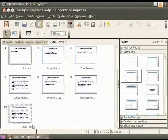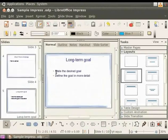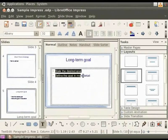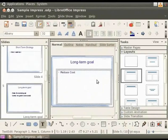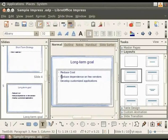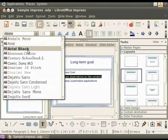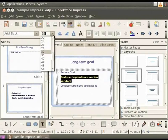Now let's look at fonts and some of the ways that you can format fonts. Select the slide titled 'Long Term Goal' by double clicking on it. Click on the Body Text box and select all the text, then delete it. Now type the following: Reduce Cost, Reduce Dependence on Few Vendors, Develop Customized Applications. Changing the font type and font size are the same as in LibreOffice Writer documents. Select a line of text and in the Text Format toolbar, change the font type from Albany to Arial Black and the font size from 32 to 40.